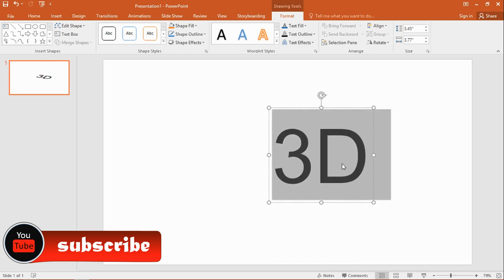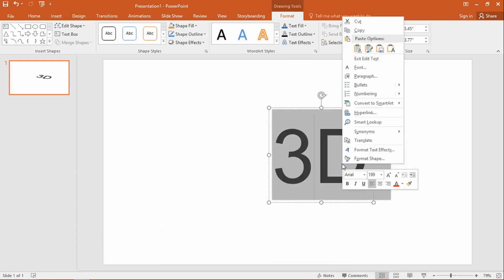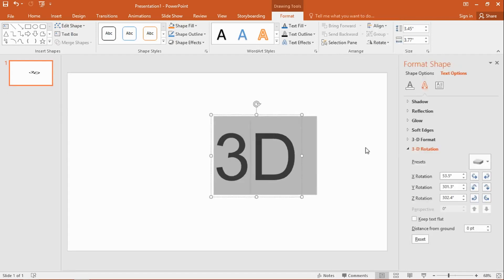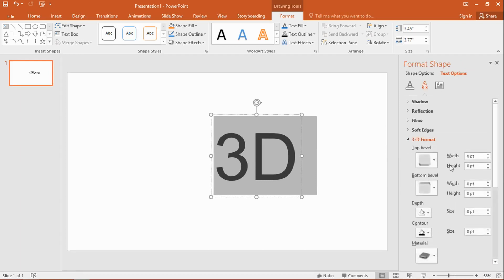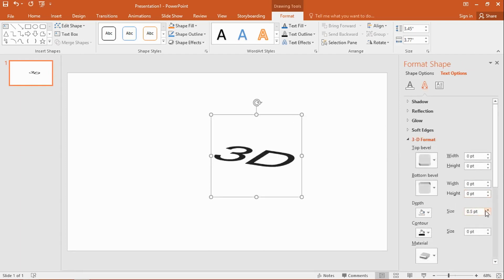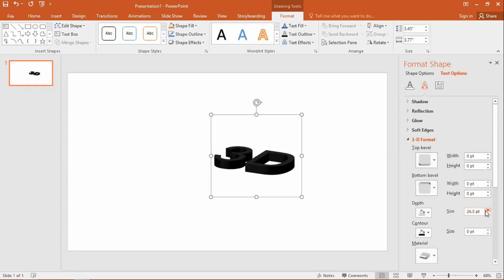And then highlight the text, right-click on the 3D text and then click on Format Text Effect. And then when that's done, you click on 3D Format, increase the depth so you can kind of see